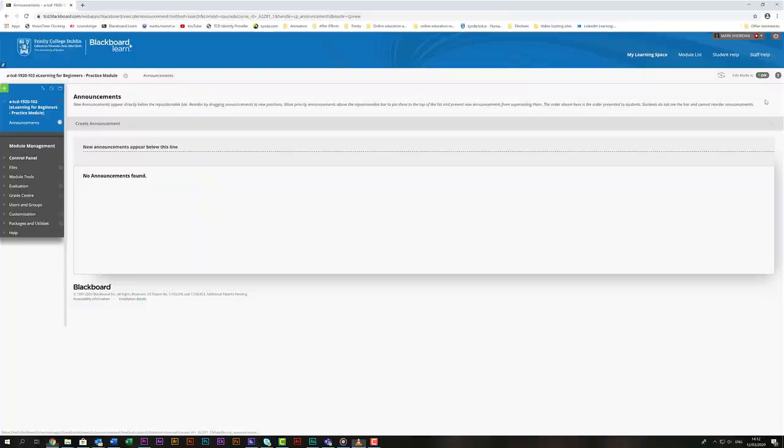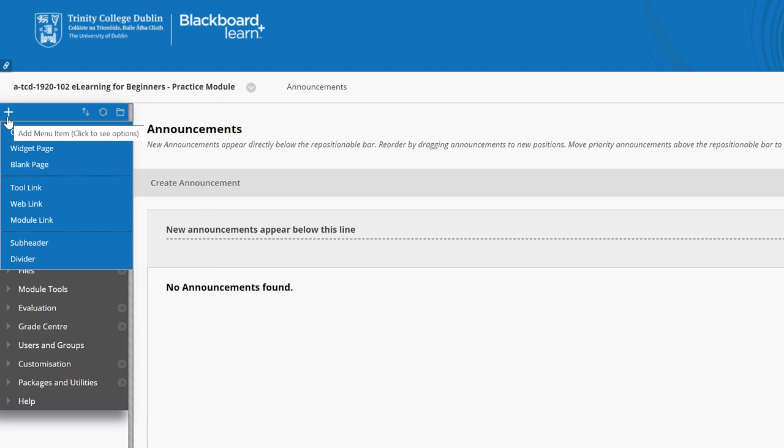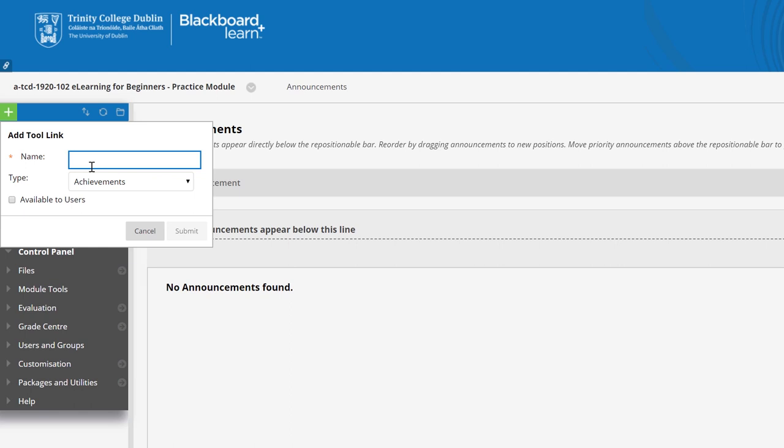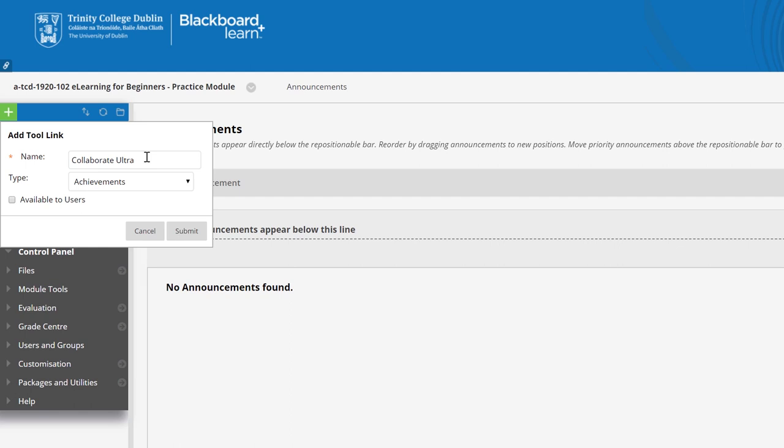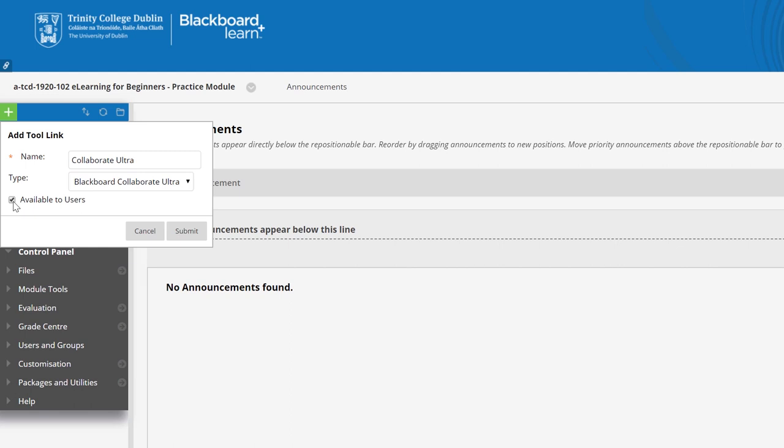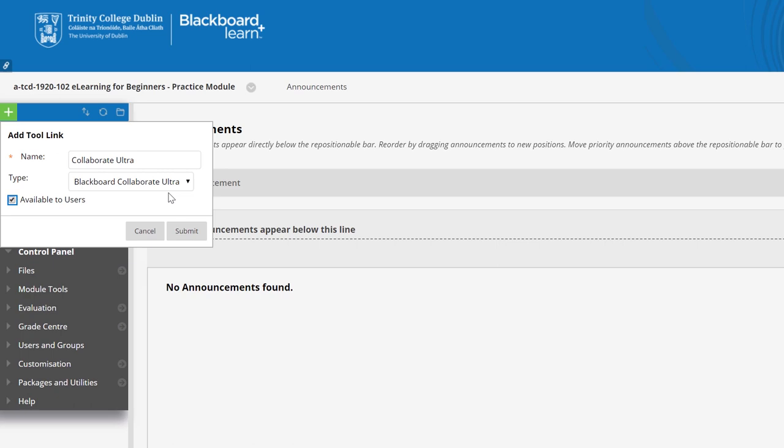To add Collaborate Ultra to your Blackboard module, click on the green plus button at the top left of the menu. From there select to link. Enter Collaborate Ultra for the name. Clicking on the type brings up a drop-down menu and from there select Blackboard Collaborate Ultra. Then click the checkbox to make available to users. Make sure before you move on that you've selected the Ultra version of Collaborate. Click Submit.